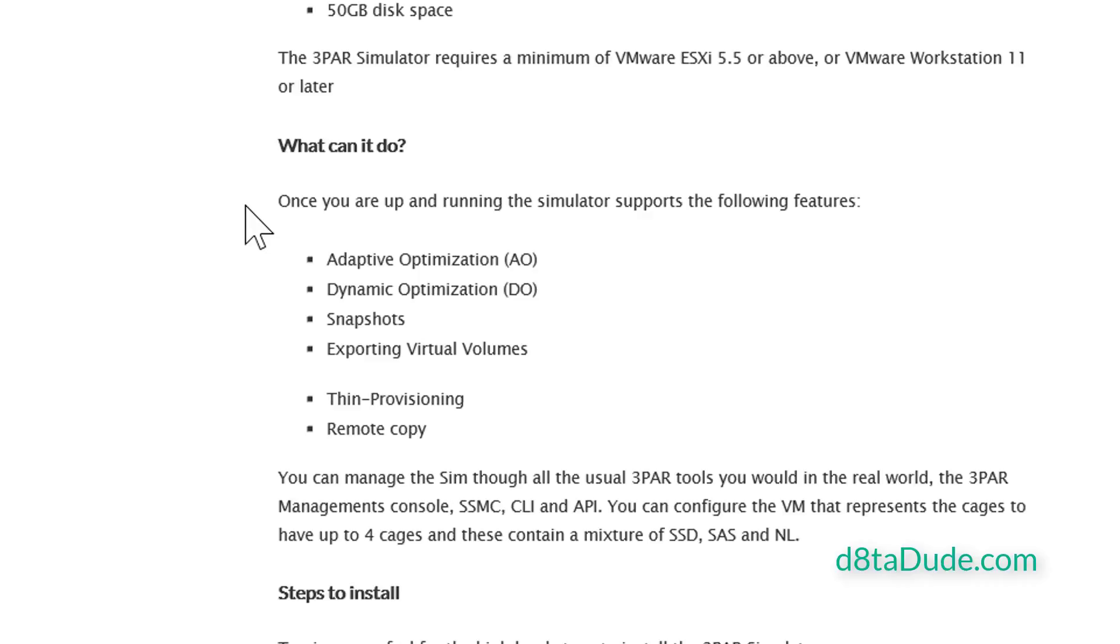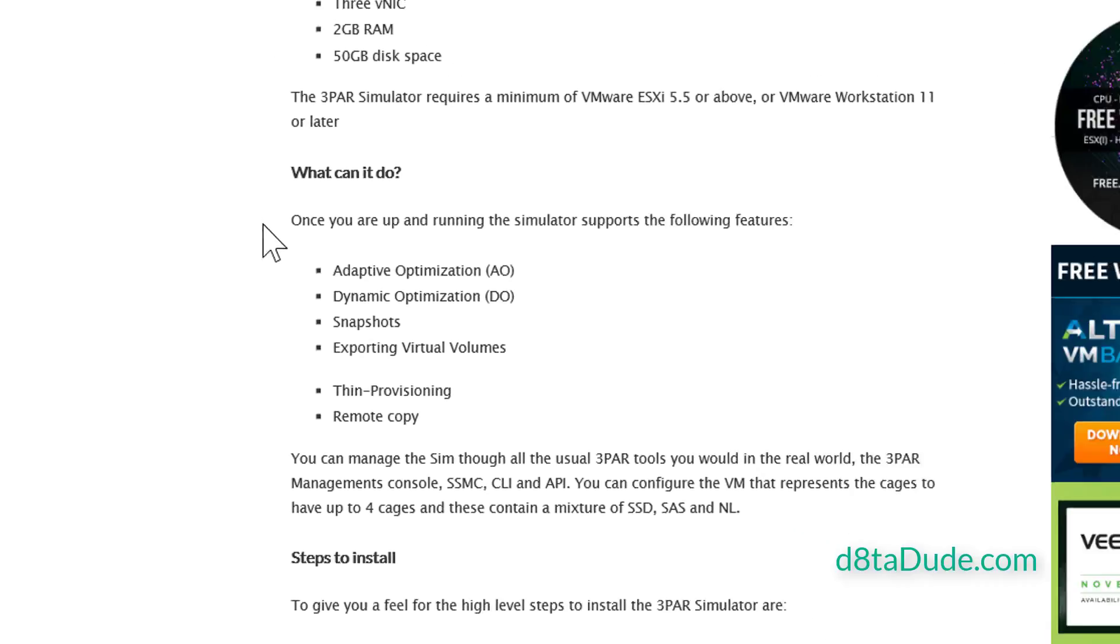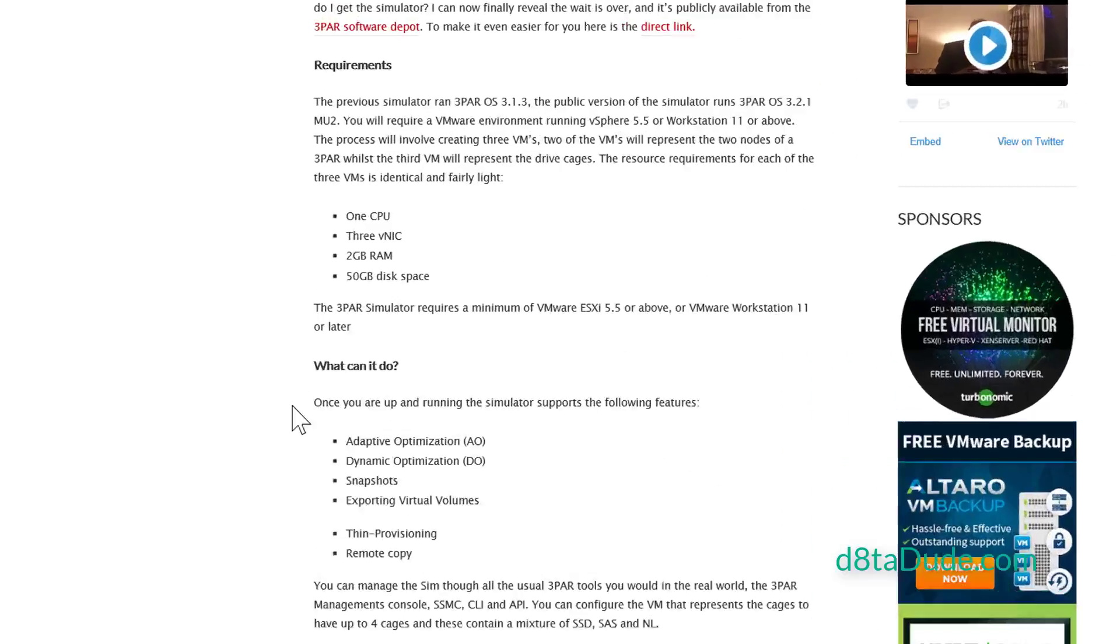That means things like adaptive optimization, dynamic optimization, snapshots, exporting volumes, thin provisioning, remote copy, you name it, you've got it. What is worth noting though is you cannot use this simulator like a VSA. You cannot use it to store things on.